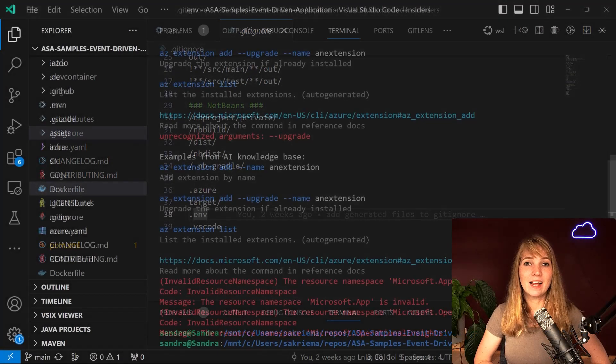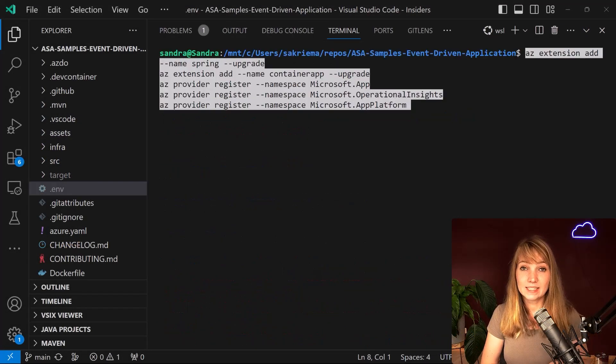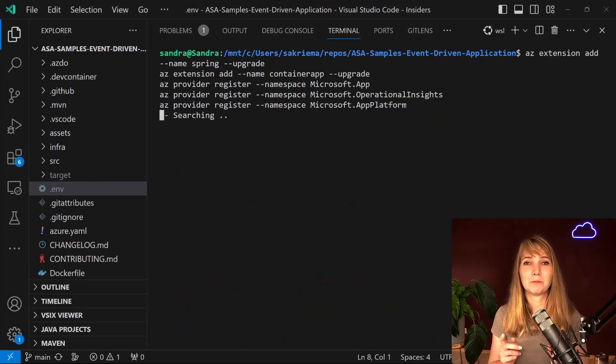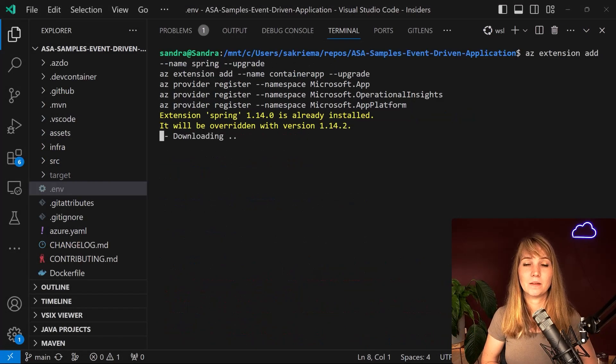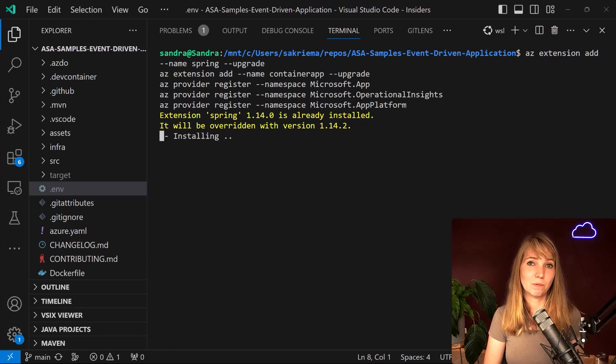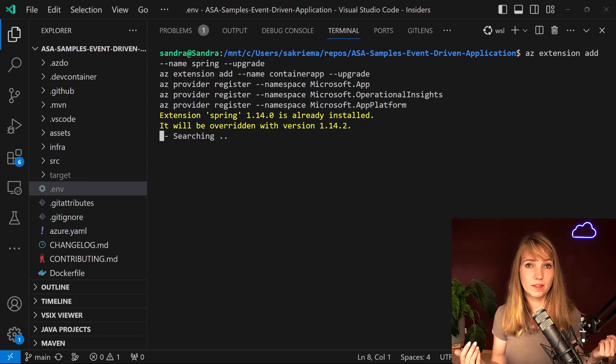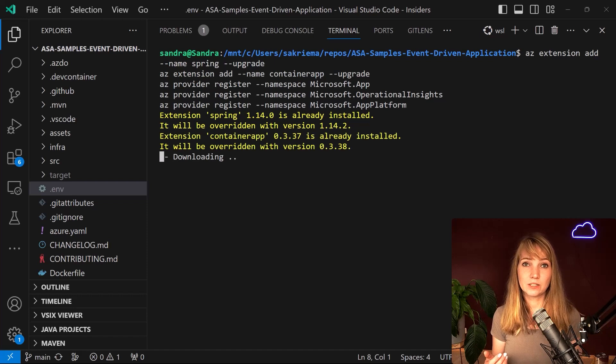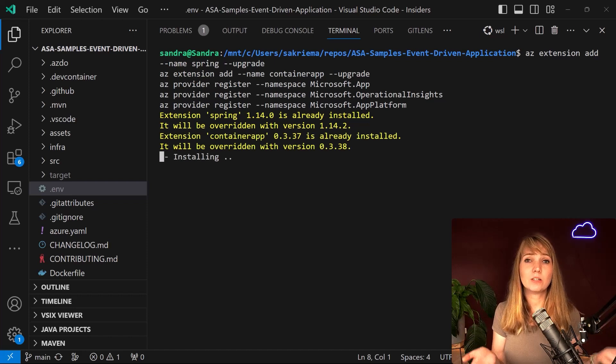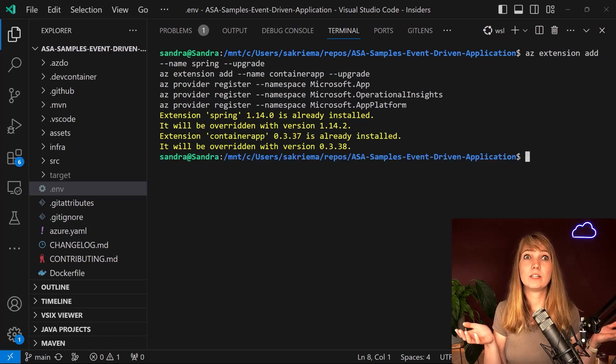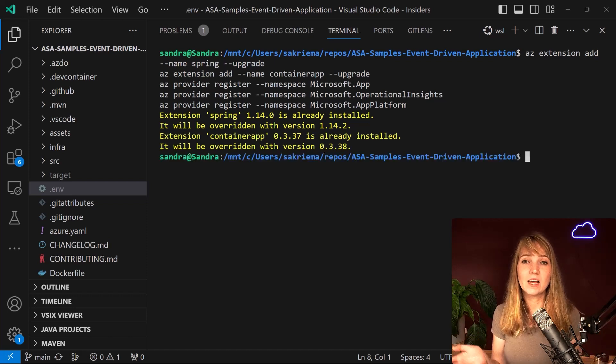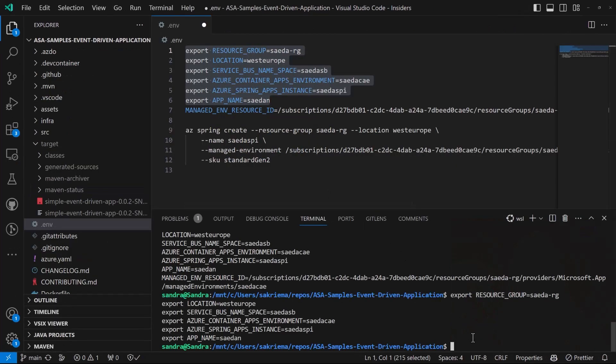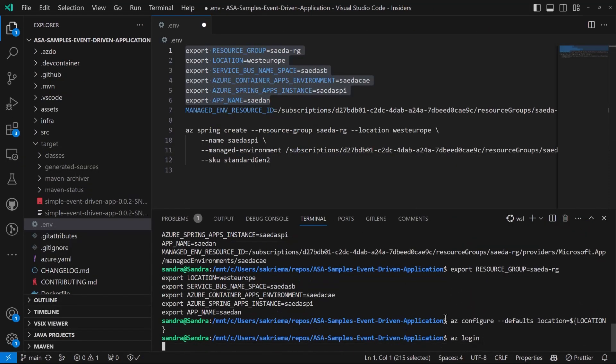After we accomplished this, let's now make sure we have all the necessary extensions installed and the namespaces registered. Maybe you have used one of those extensions before, but I always rerun those steps before I use Azure Container Apps or Azure Spring Apps because those two technologies are evolving so quickly. So I want to make sure I'm on the newest version and I also want to avoid any version conflicts. Perfect.